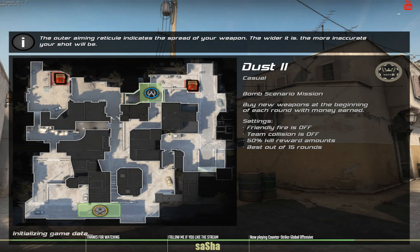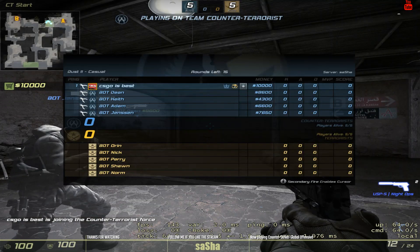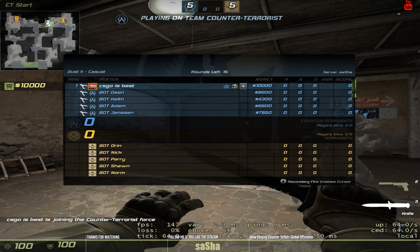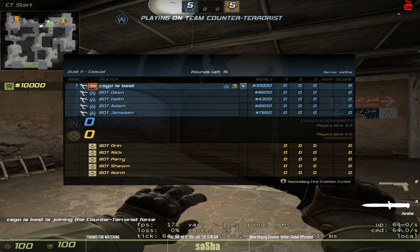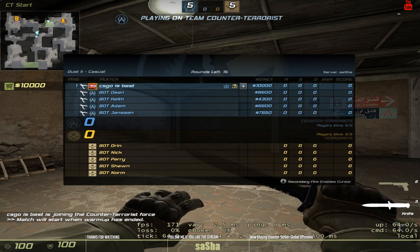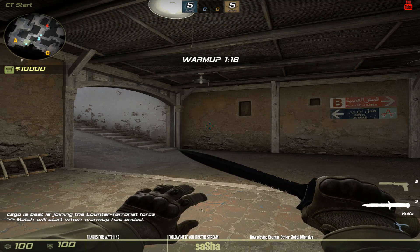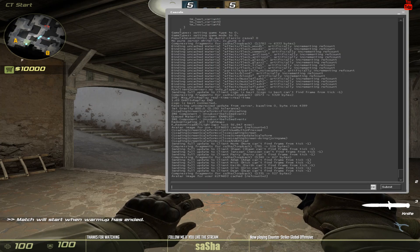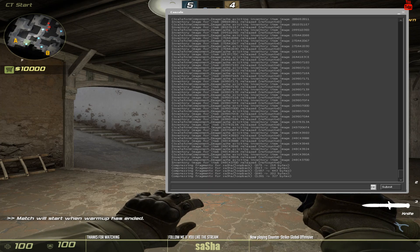If I join any team now, I am actually having the name 'CSGO is best', which is the name we assigned in the text file. An easy way to force and clean up player names, especially for a competitive environment, for LANs and online tournaments. Very useful.